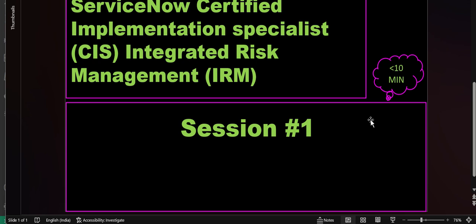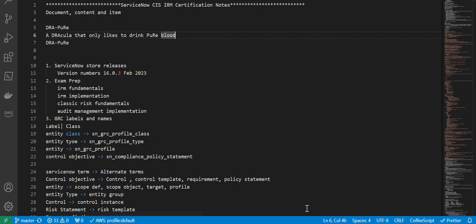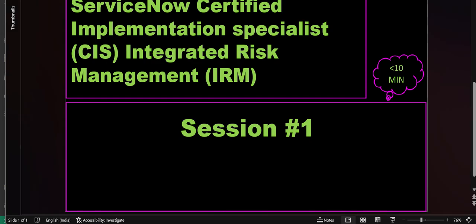Hi everyone, this is Anil. Welcome to session one of ServiceNow Certified Implementation Specialist IRM preparation. This video is for 10 minutes, so I'm going to make videos of size 10 minutes.